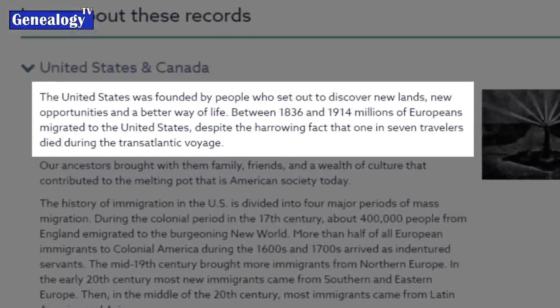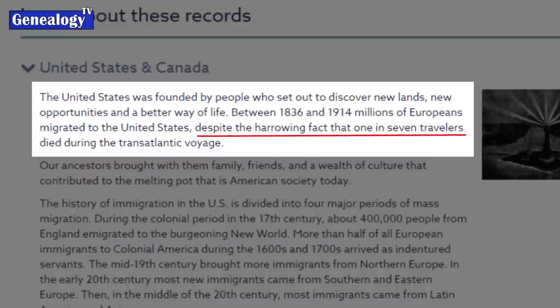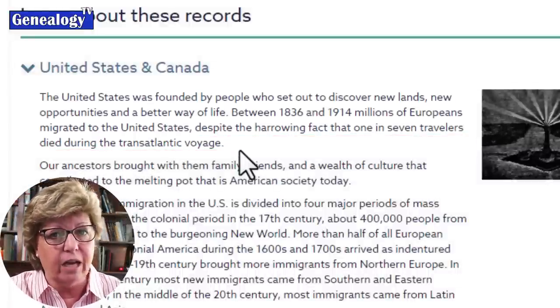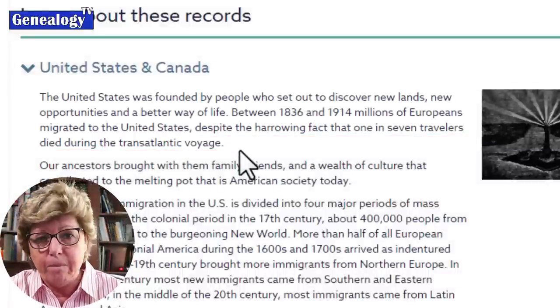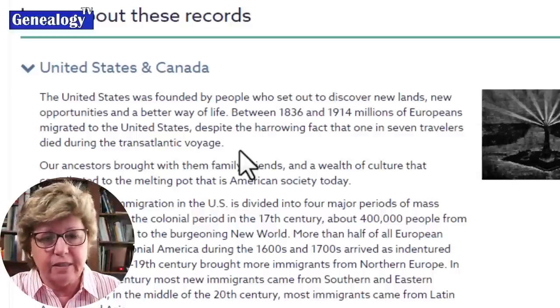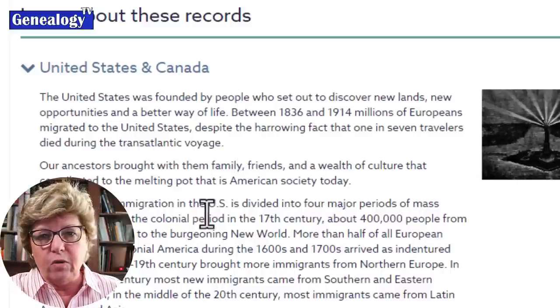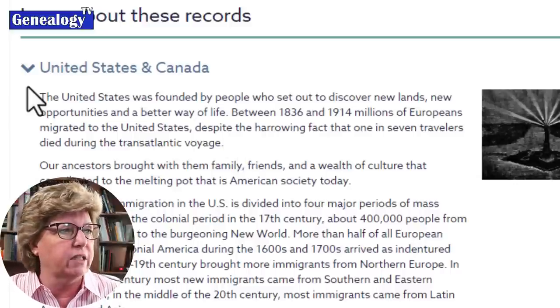FindMyPast notes that between 1836 and 1914, millions of Europeans migrated to the United States, despite the harrowing fact that one in seven travelers died during the transatlantic voyage. They were truly seeking a better life. You can also see information about migrations from Ireland, the United Kingdom, Australia, and New Zealand.